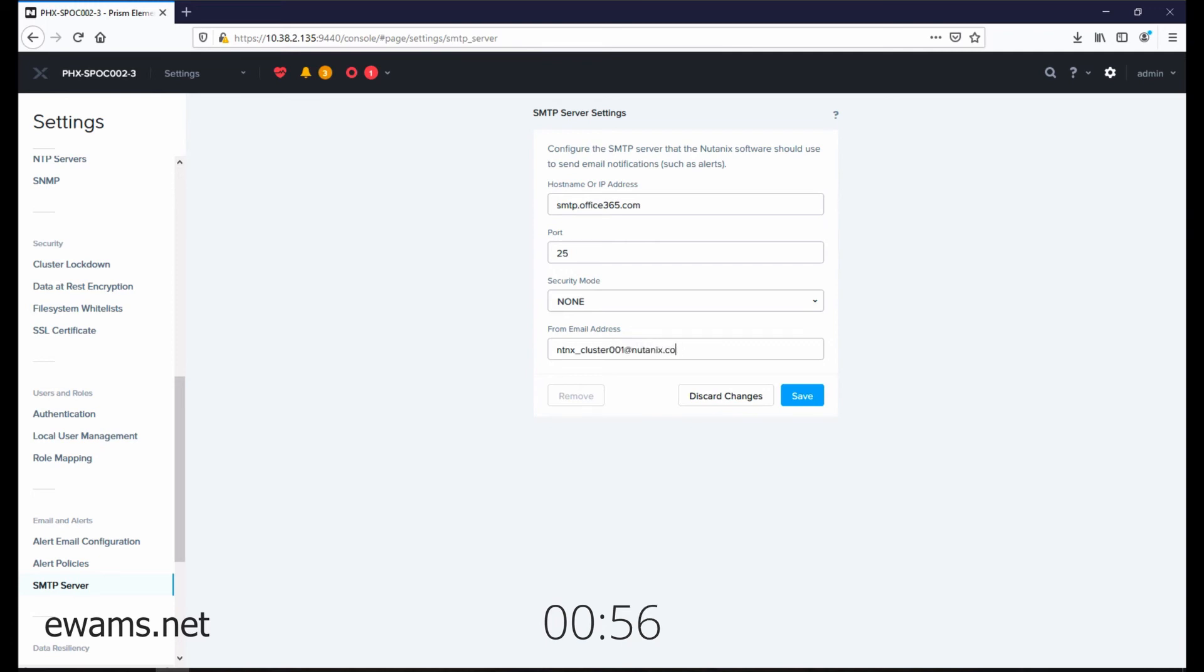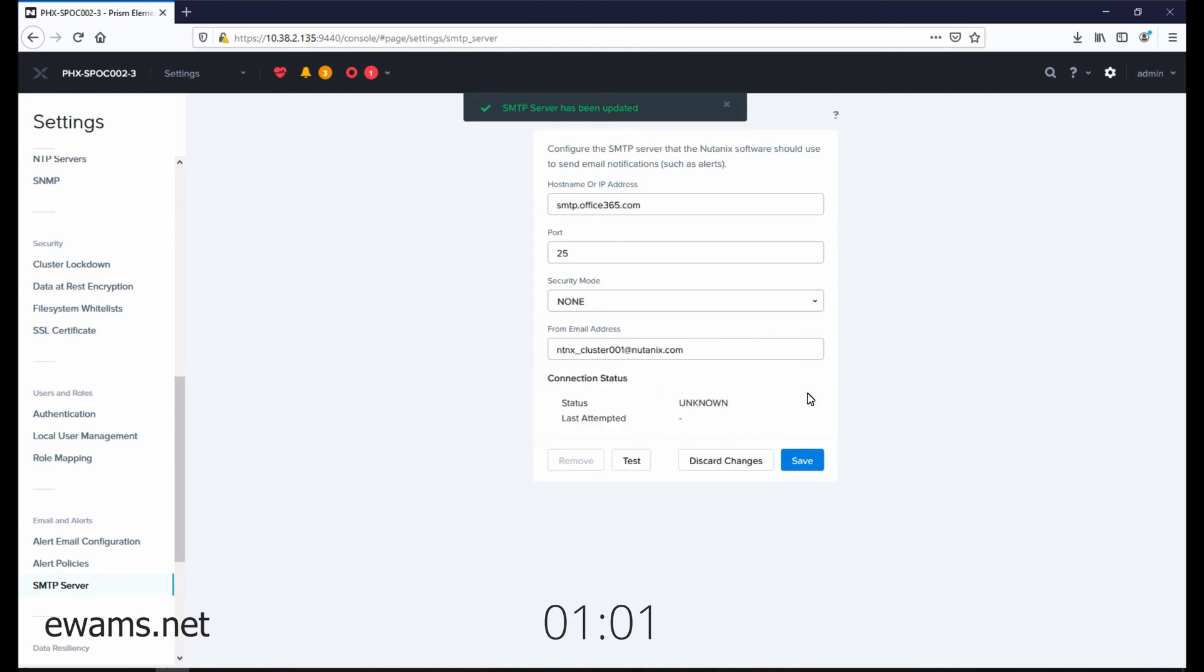But follow whatever is appropriate for your environment and hit save. You can now test or just use these settings as is.